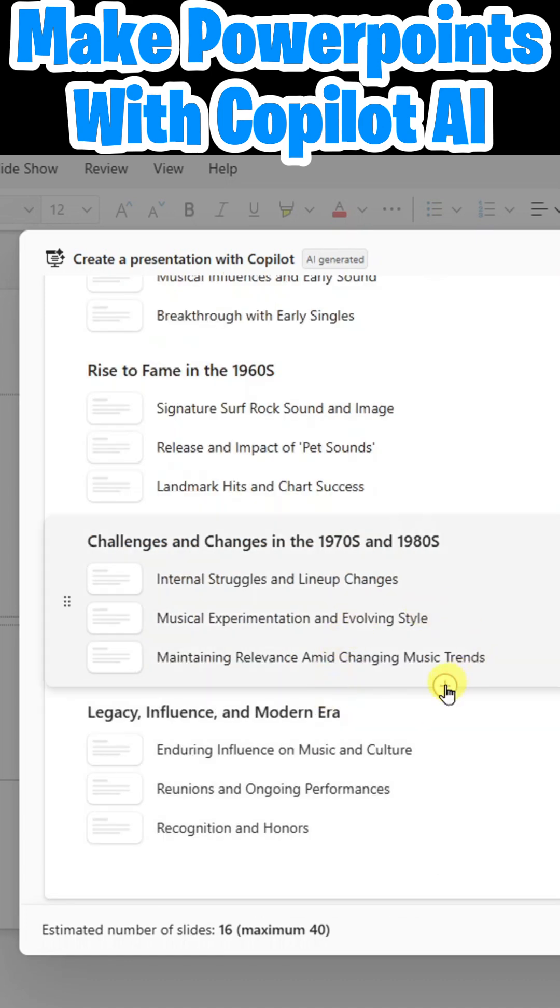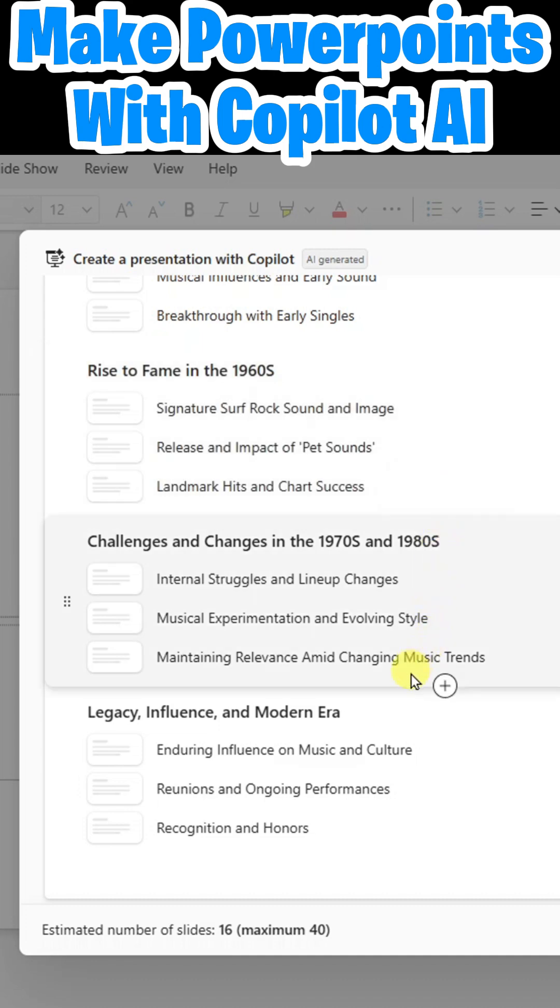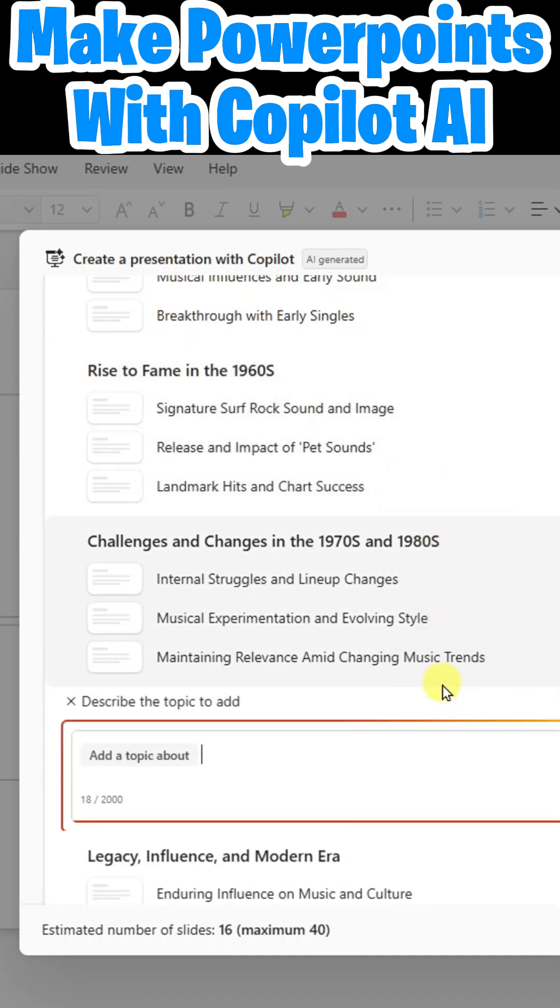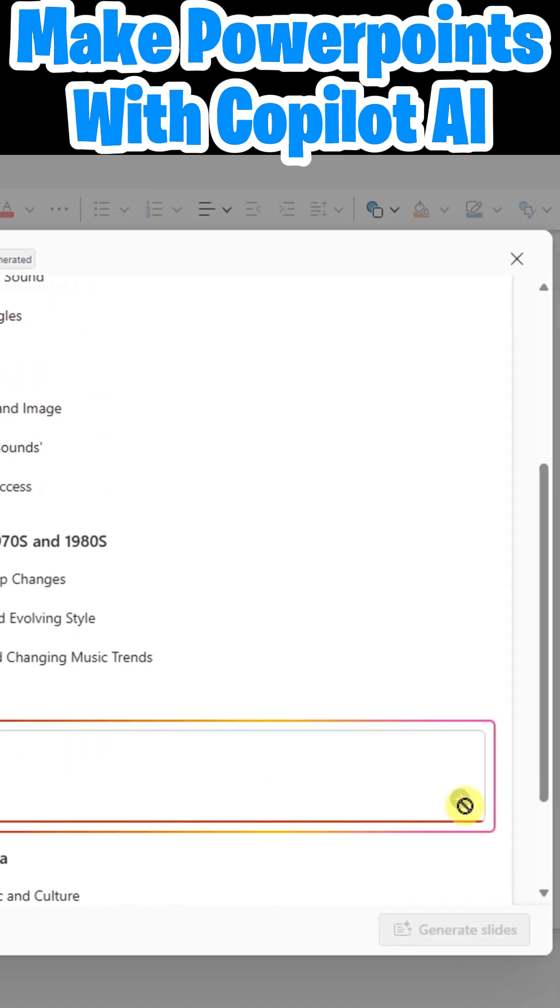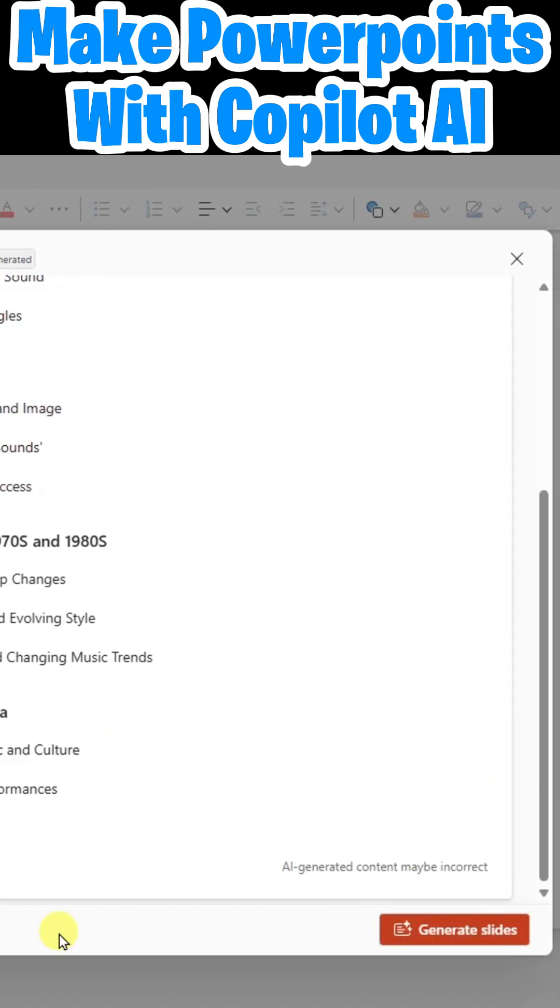You'll notice there is a plus icon in between each topic. So if you would like to add an additional topic, you can click here. Simply type the description and click send. All I got to do now is click on generate slides.